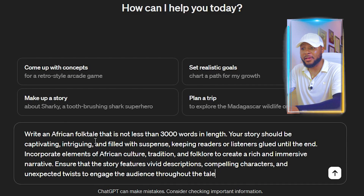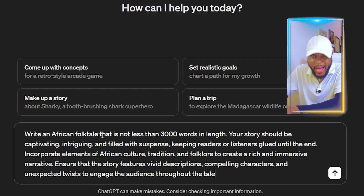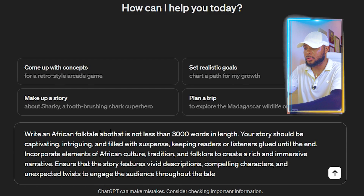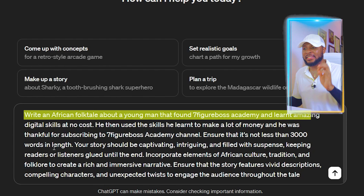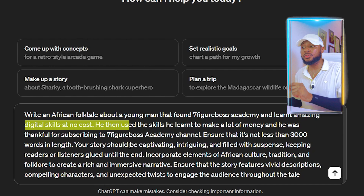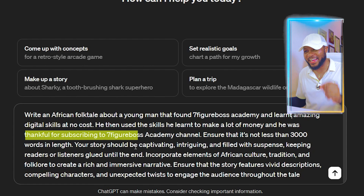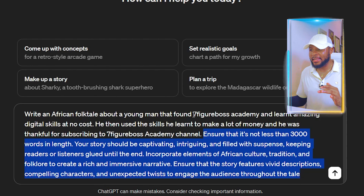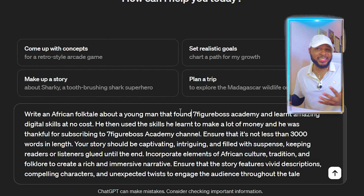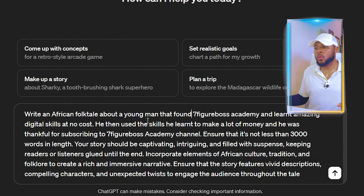So I'm going to adjust the prompt to say: write an African folktale that is not less than 3,000 words. Then I'll add: write an African folktale about a young man that found Seven Figure Boss Academy and learned amazing digital skills at no cost. He then used the skills he learned to make a lot of money and was thankful for subscribing to Seven Figure Boss Academy channel. The storyline is mine; the rest of the prompt is AI-generated. You can give it any storyline or topic you want.